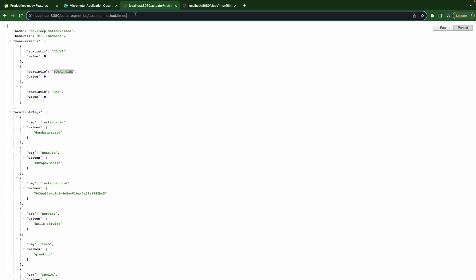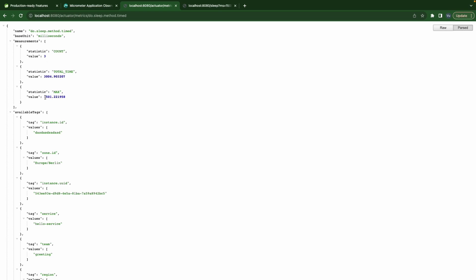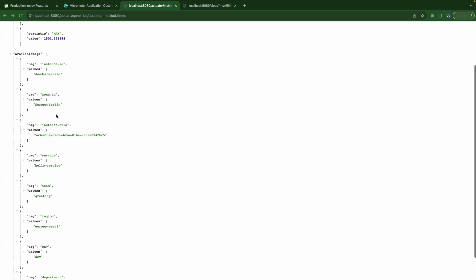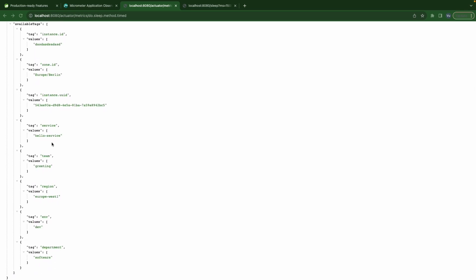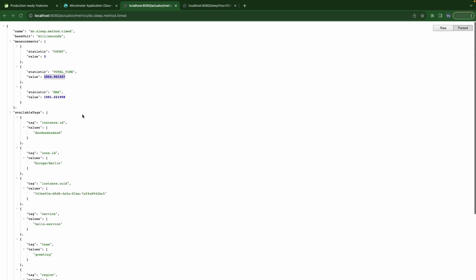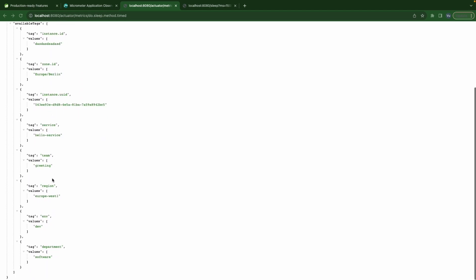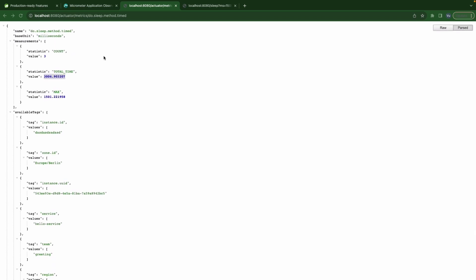Now let's go back and take a look at the metrics. We can see the count is 3, the maximum is 1500, and the total time equals 500 + 1000 + 1500 = 3000. Also notice there are no new tags here because we did this manually, so there's no additional tag added.